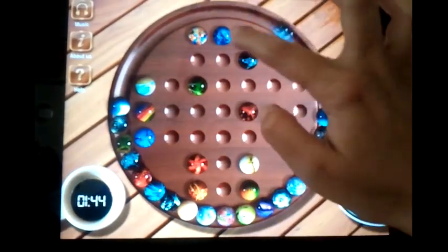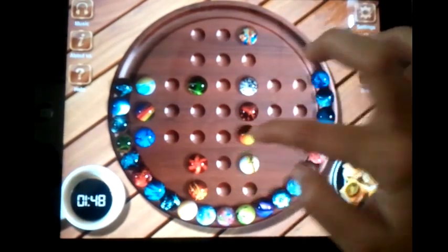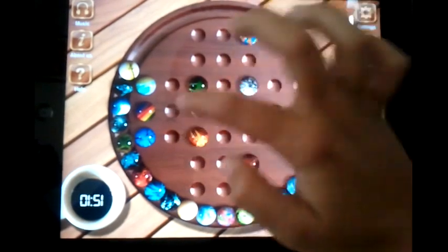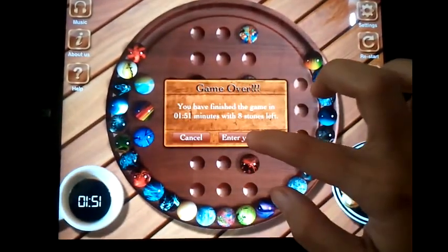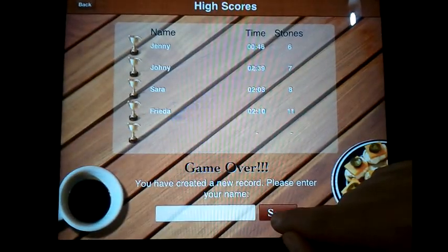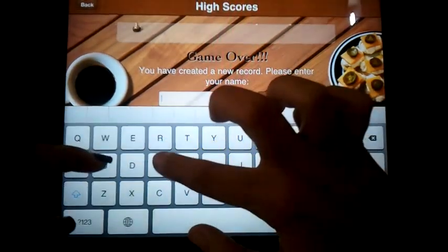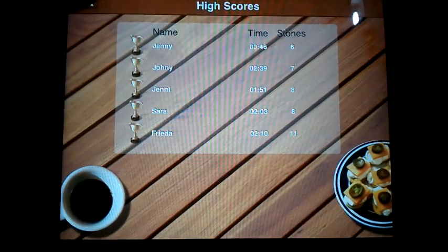Oh, I've lost the game! It asks you to enter your name — if you want to save your score, just write your name and it saves your score. These are the top five scores played.